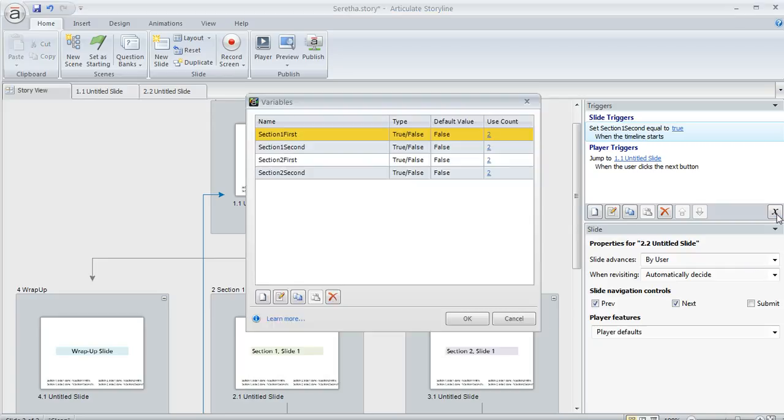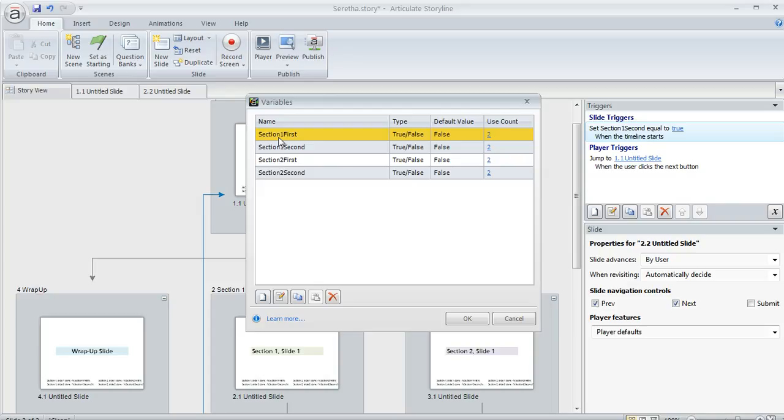So if we open up our variables, I've only got four content slides in this example. So I've got one variable for the first slide in section one, another for the second slide in section one, and then a variable for the first slide in section two and another for the second slide in section two. So real simple, they're all true-false variables with initial value of false.